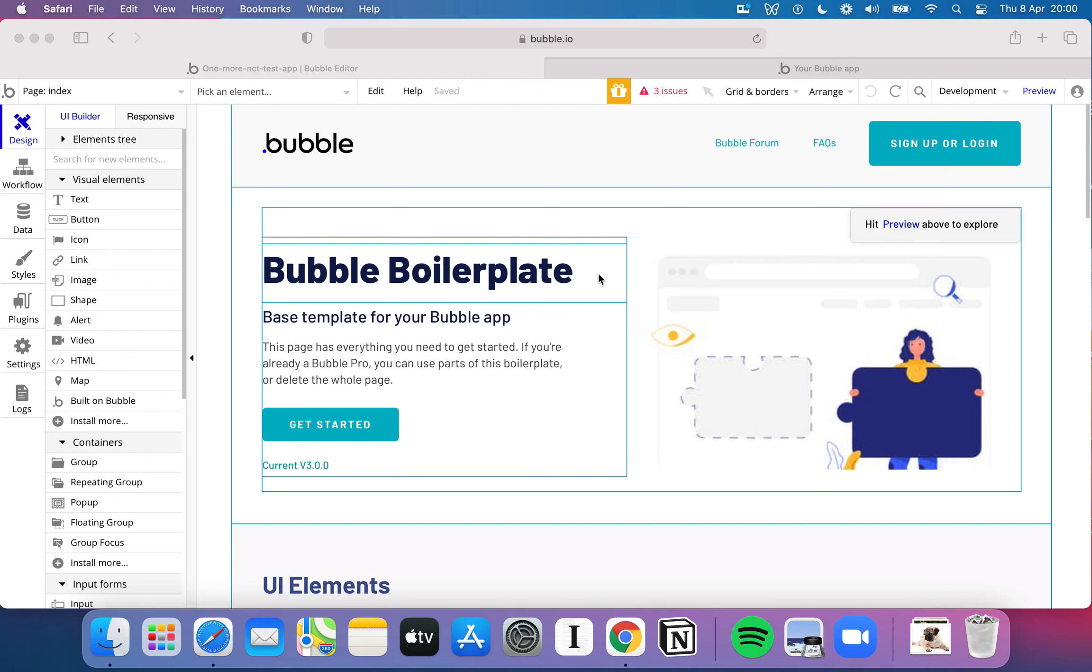Welcome back to another video in our basics of Bubble series. In the last video we talked about what Bubble is, what it can do and what it's uniquely known for, such as its infinite flexibility, customization options and its huge plugin and template ecosystem. In this video we're now going to start getting into the nitty gritty of how you actually build an app in Bubble.